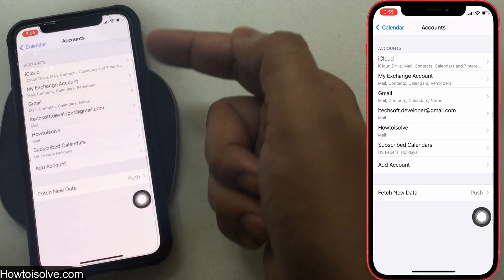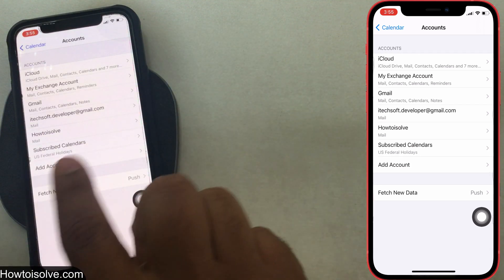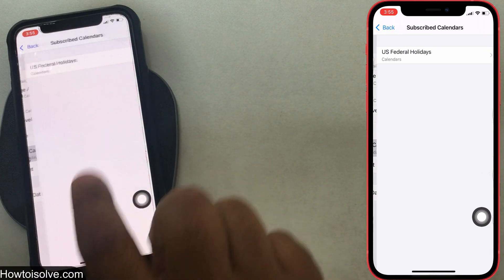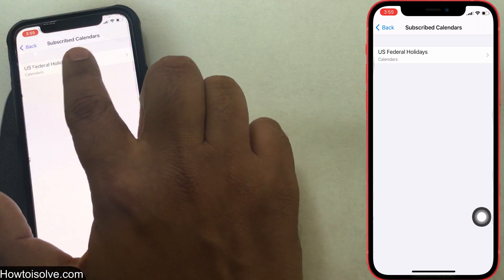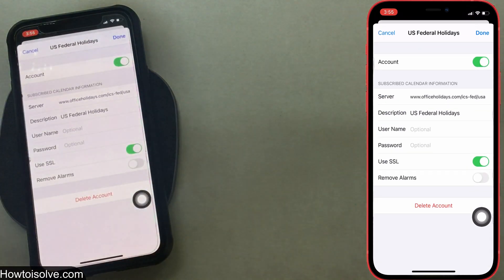Step 4: From the list, find a subscribed calendar and click on it. Step 5: Again tap on Calendar.